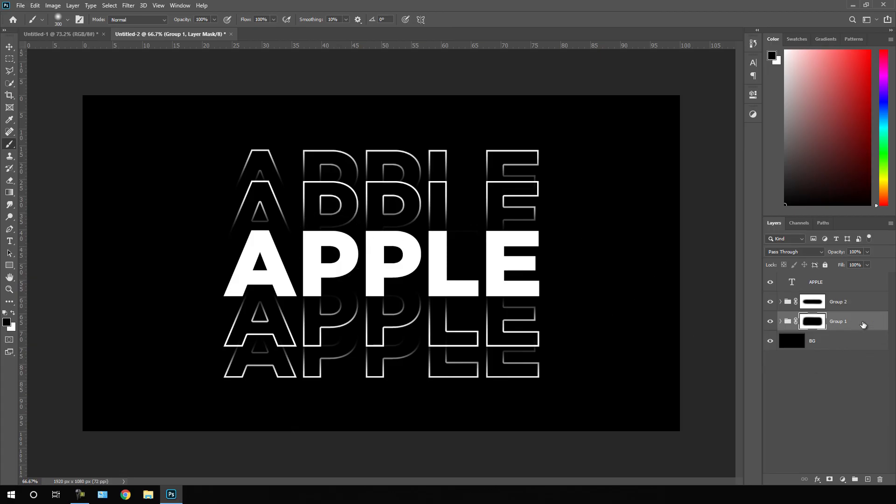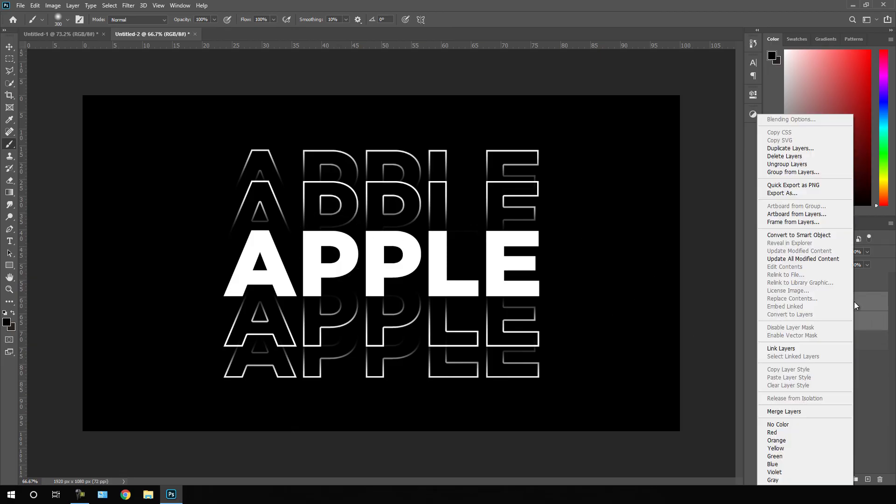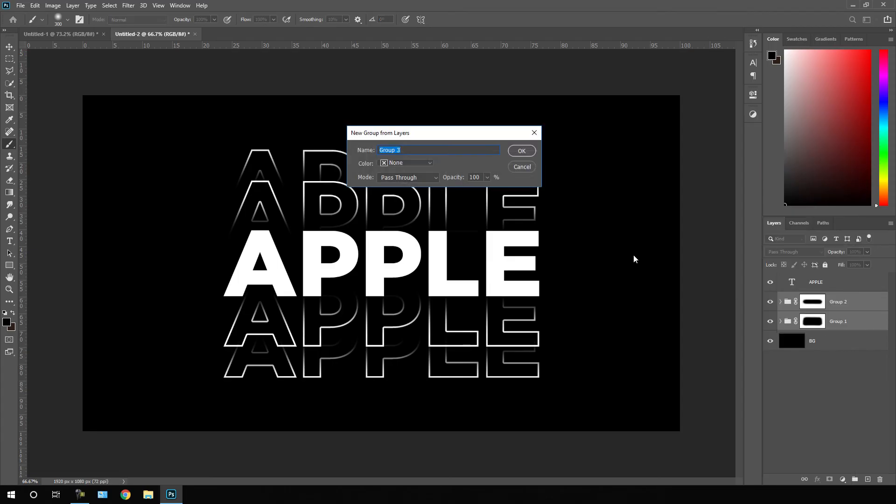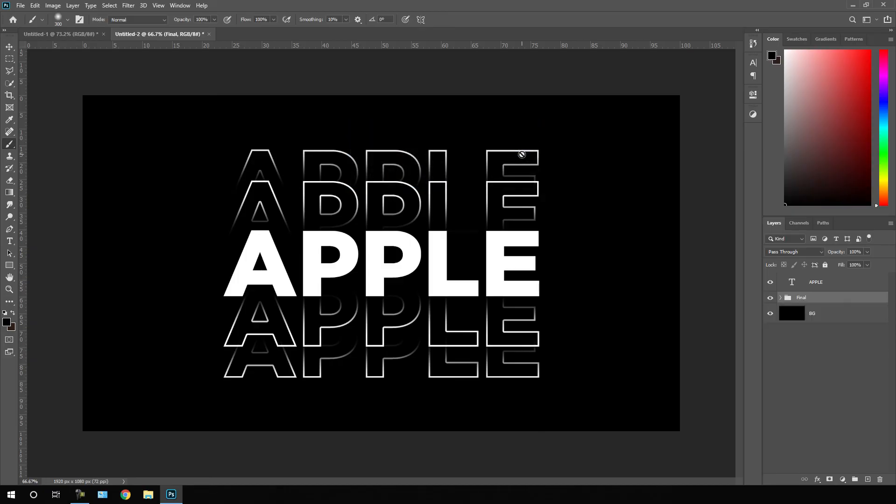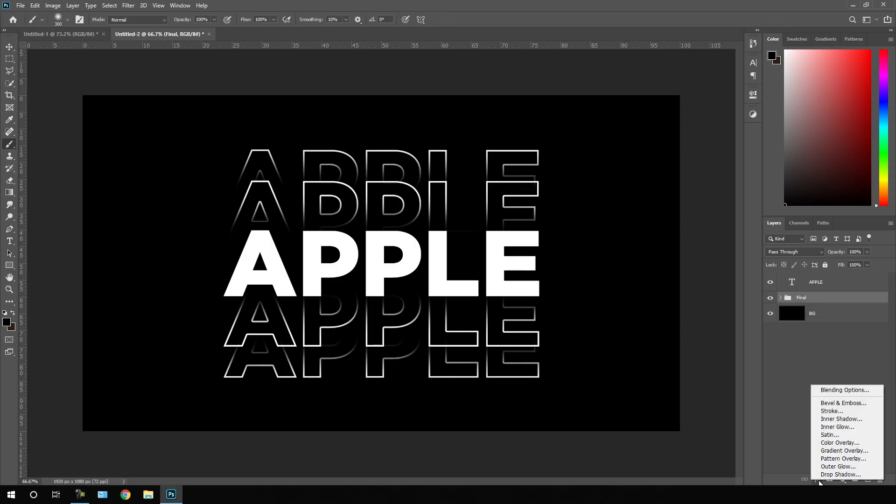Now select this group one and group two, right click on that, click on group from layers and make a single group. Let's call it final, hit OK. After that, select this final group layer, go to FX. Let's apply this gradient overlay effect.